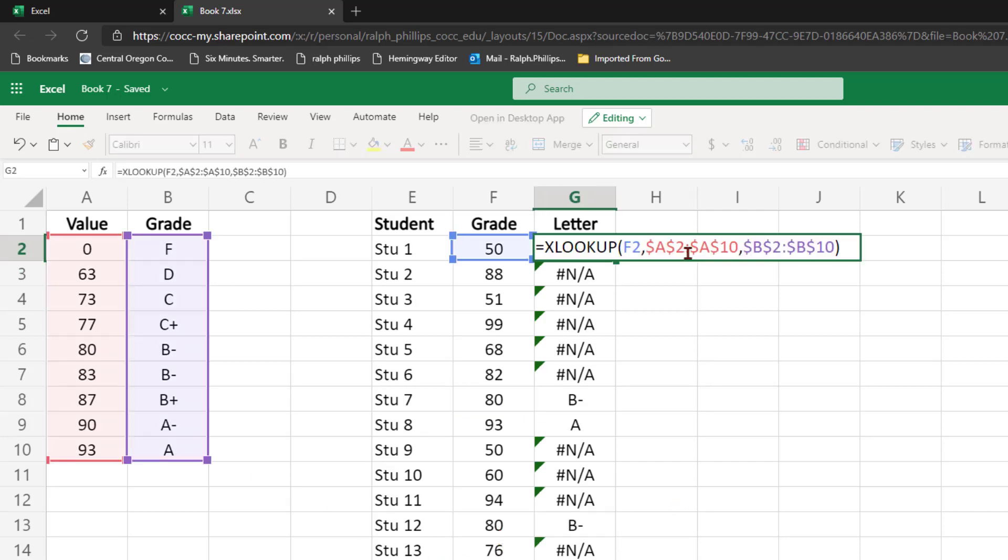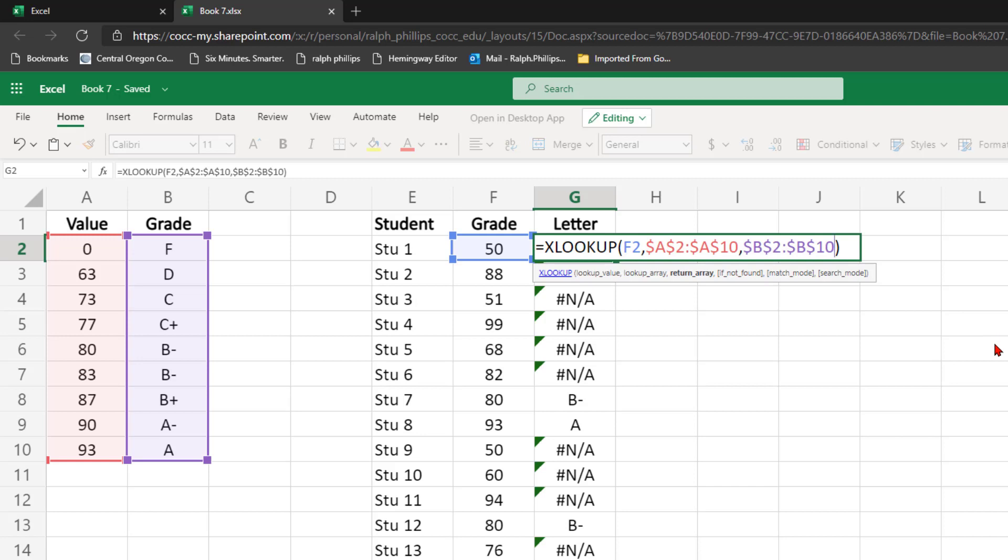So it looks like we can safely assume here that XLOOKUP defaults to an exact match, and that's not going to be what I want.